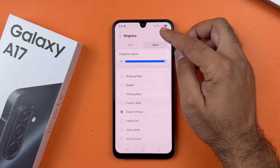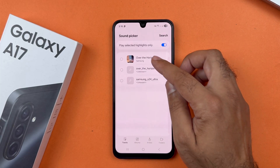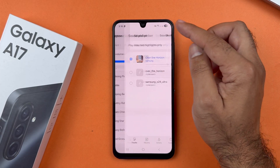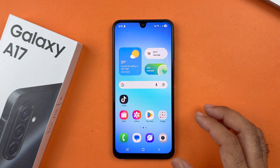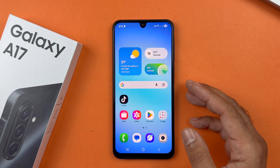Select the tone and tap Done. Similarly, you can set the ringtone for SIM 2 using the same method. The ringtone will be set for the second SIM card.